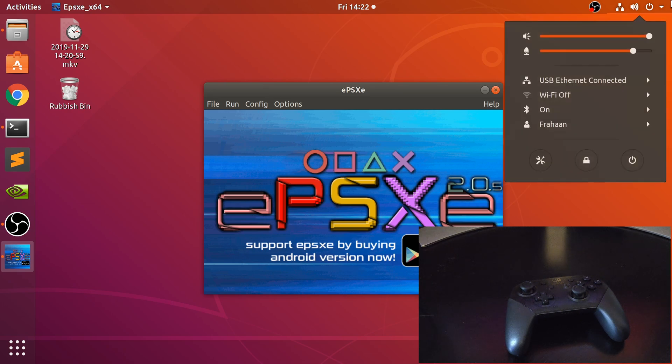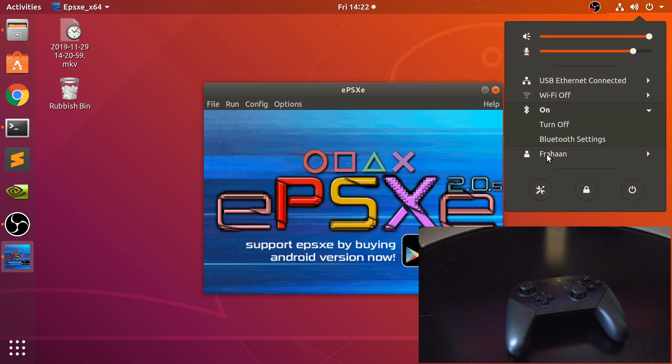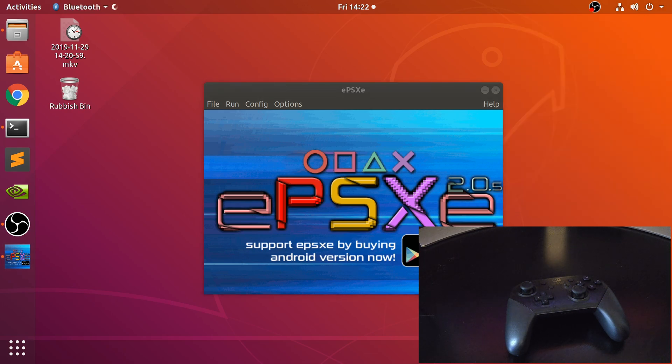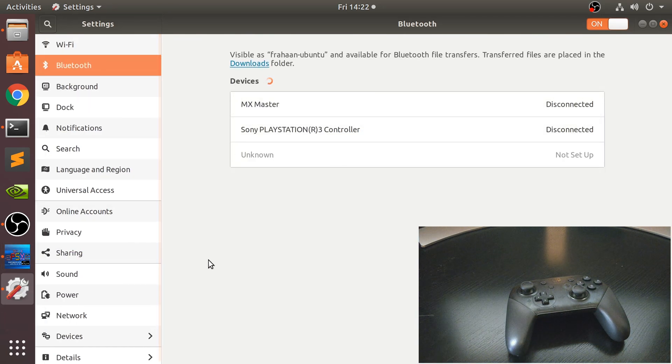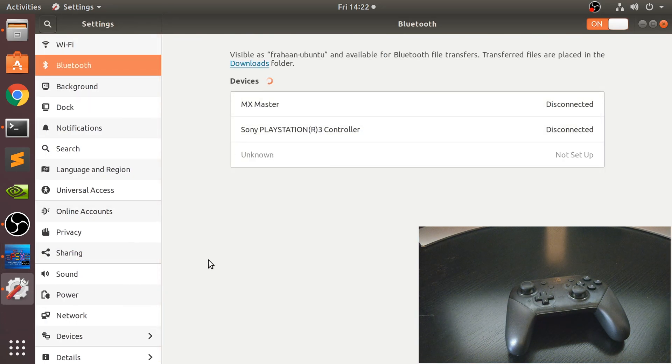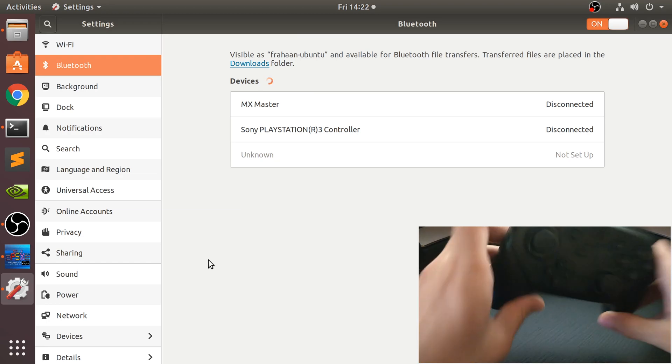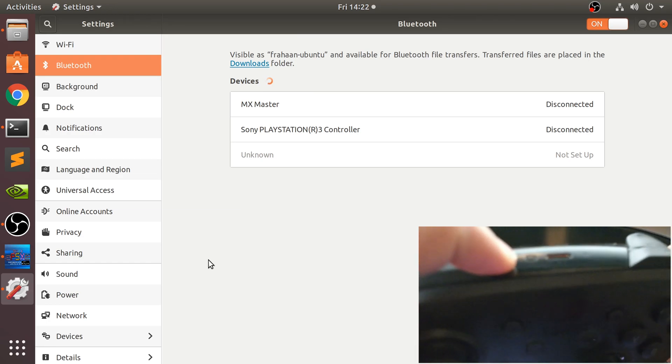The way you want to do this is go to your Bluetooth settings, and obviously you'll find wherever it is on the Linux distro that you are using. Now you want to put this into sync mode.